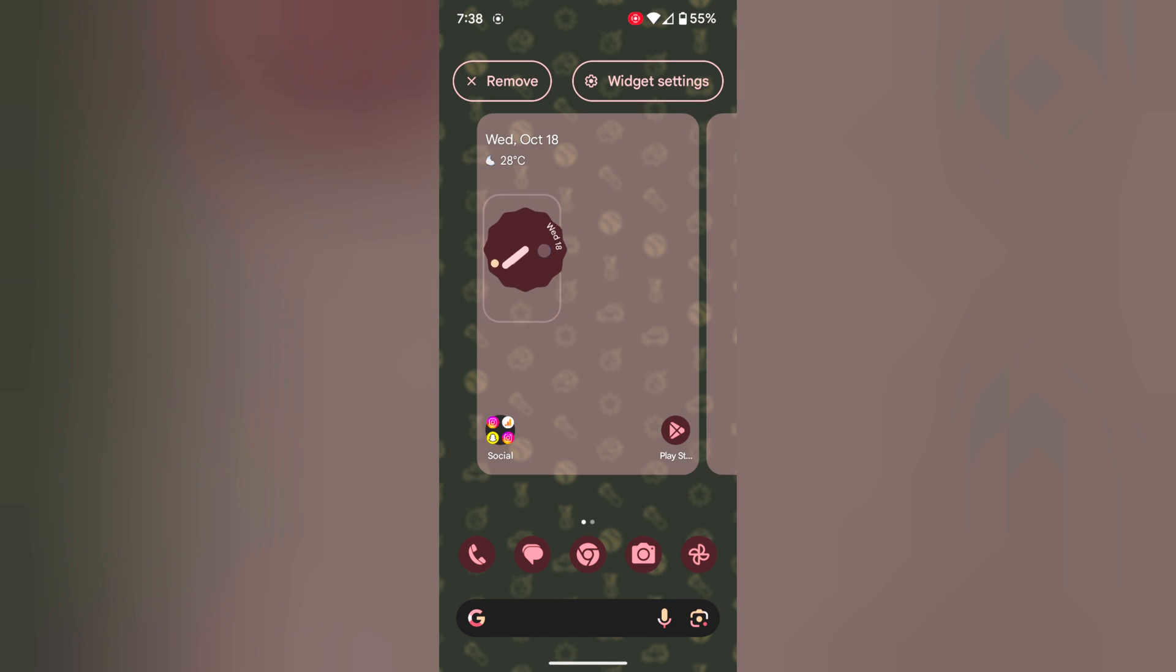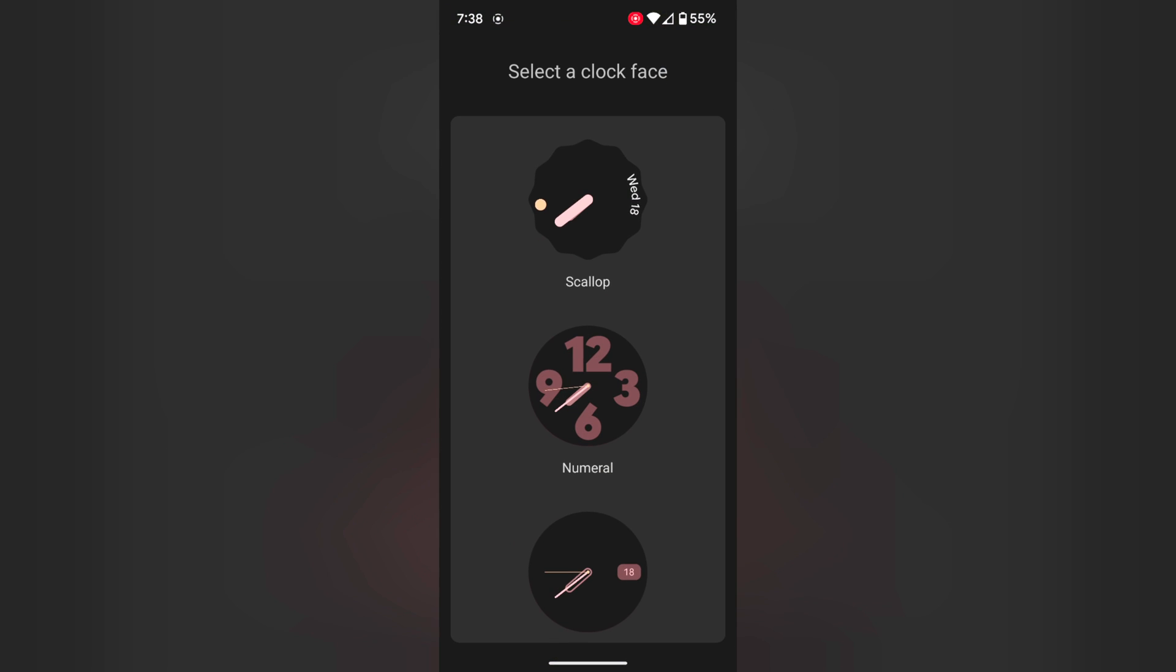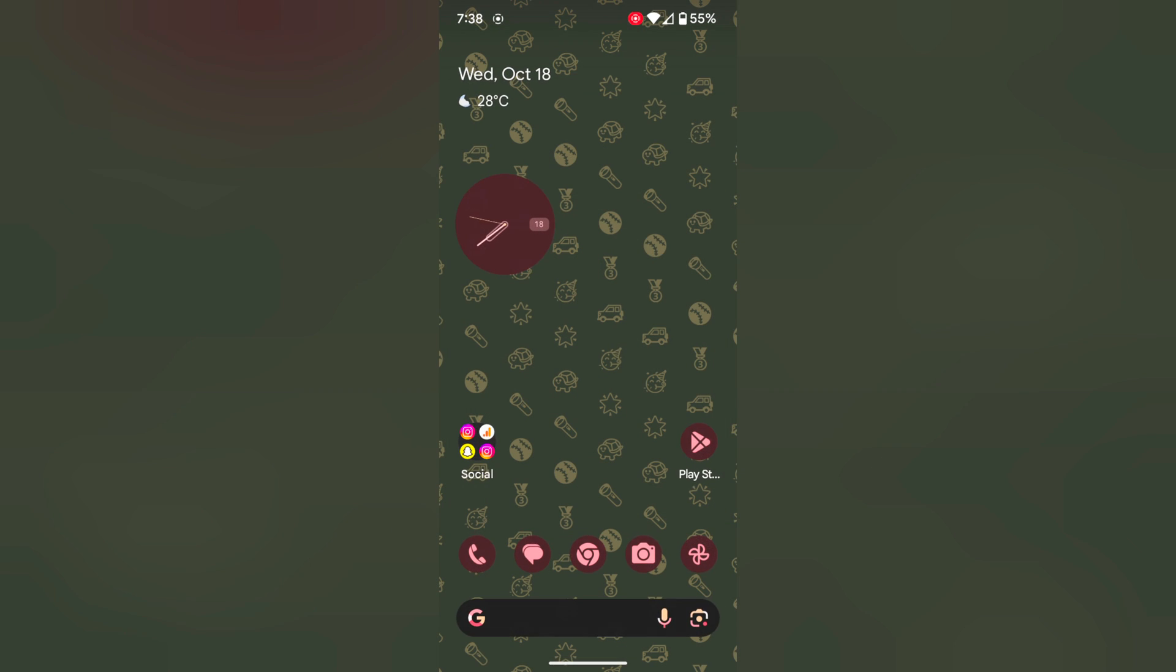Now set the clock. Tap on the pencil icon to edit the clock or change the clock face like this.